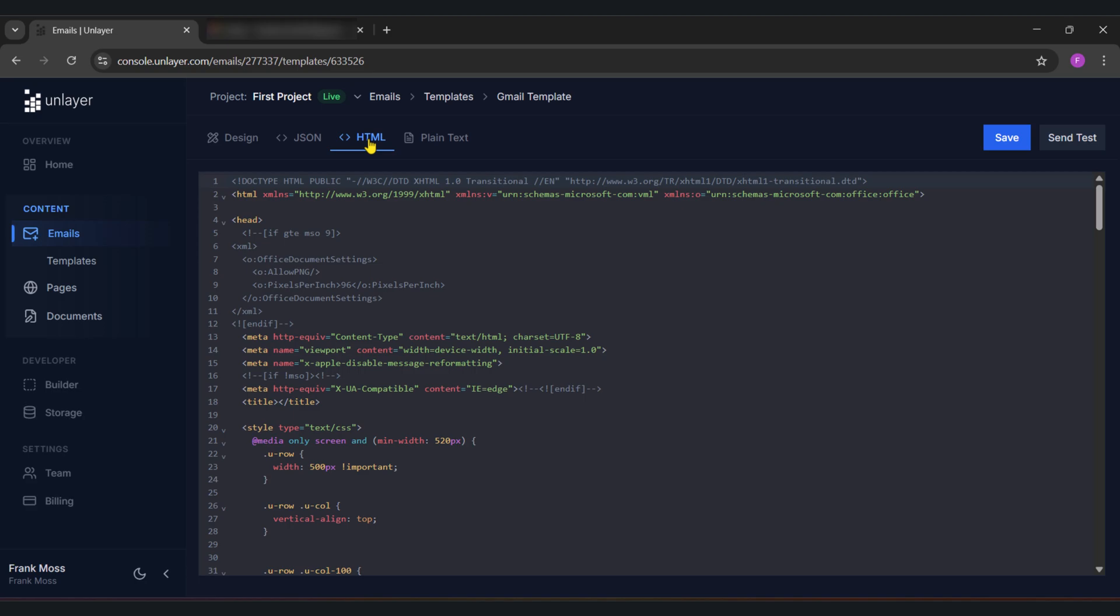Now this is the HTML code of my email template design. If you're using an HTML email sender, all you have to do is copy and paste the HTML code of your design and send. So I will copy this and paste in my HTML email sender to show you.